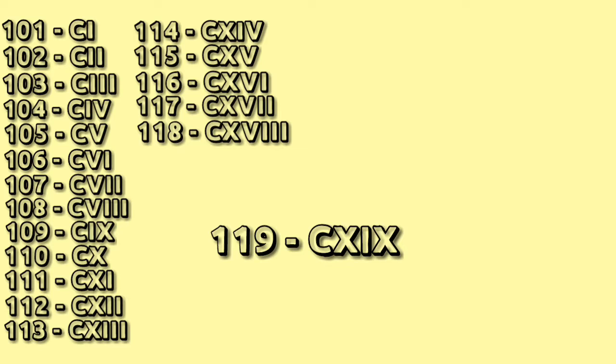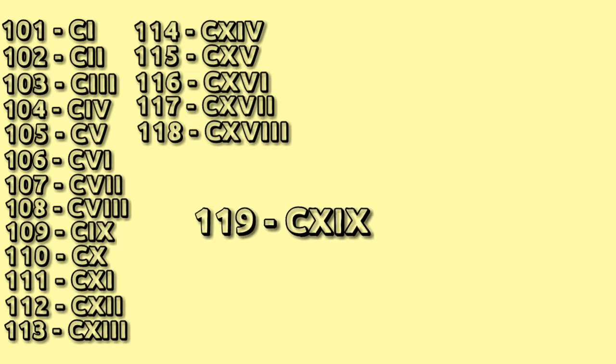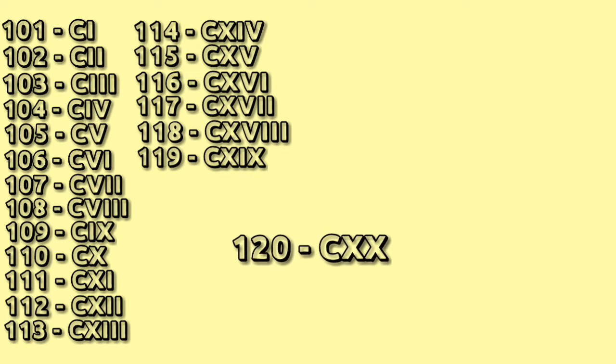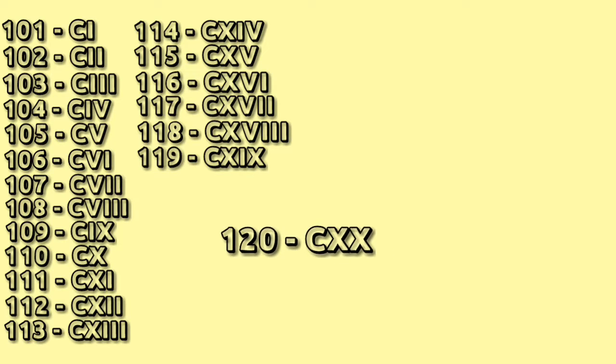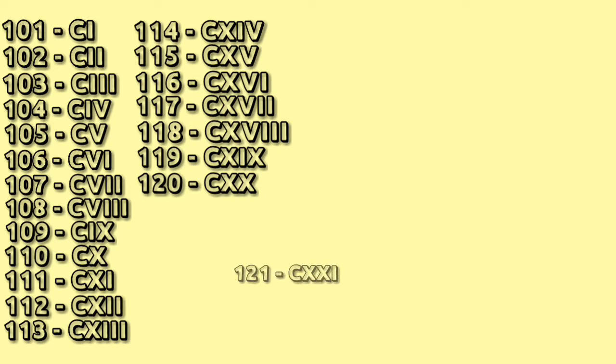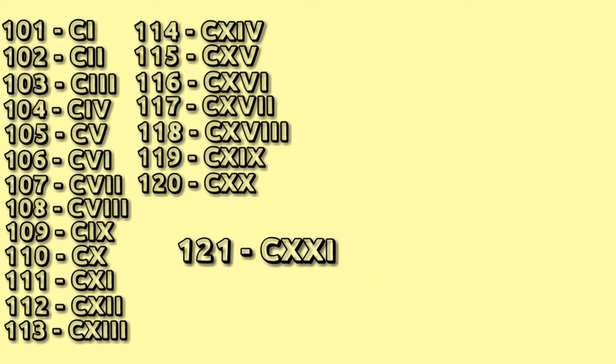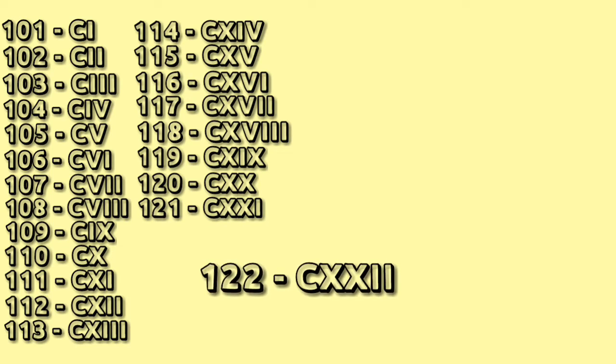119 C XIX, 120 C XX, 121 C XXI, 122 C XXII.